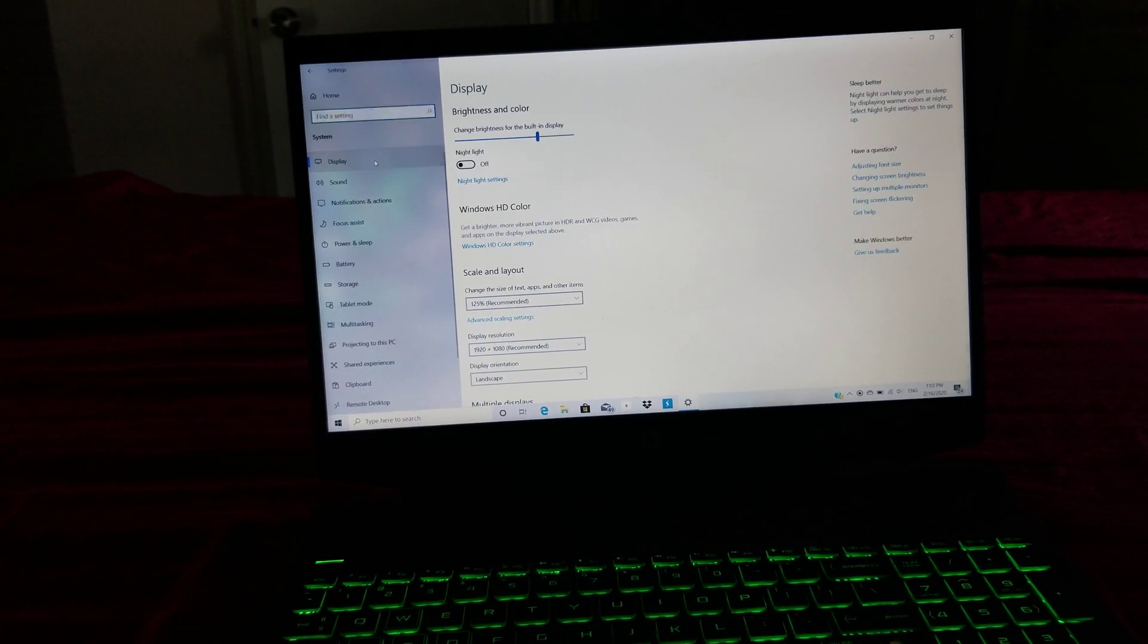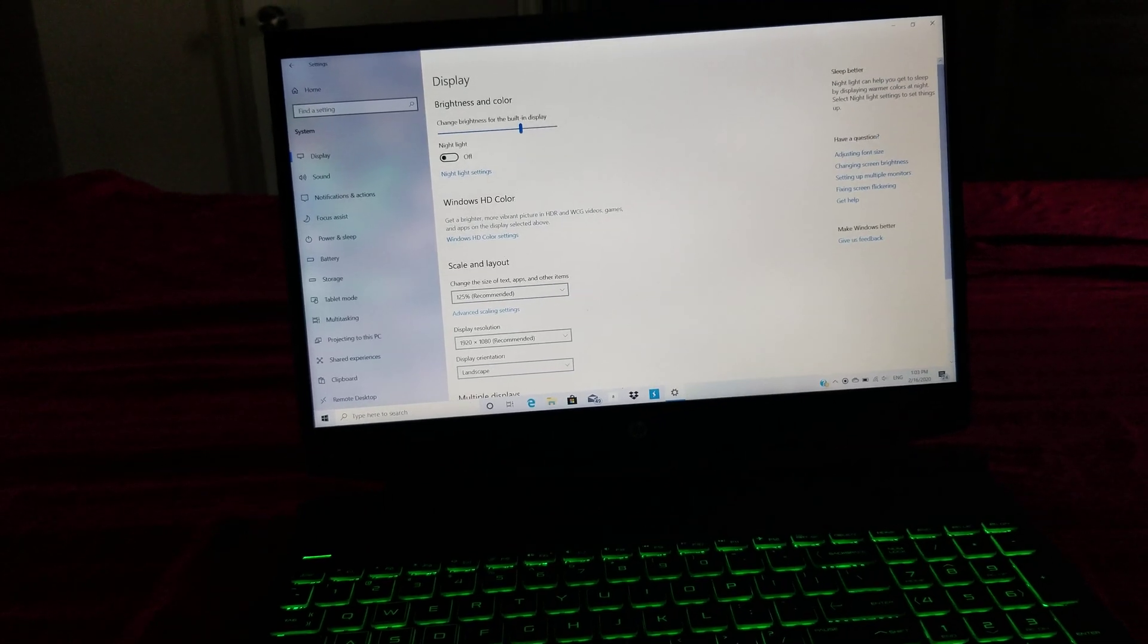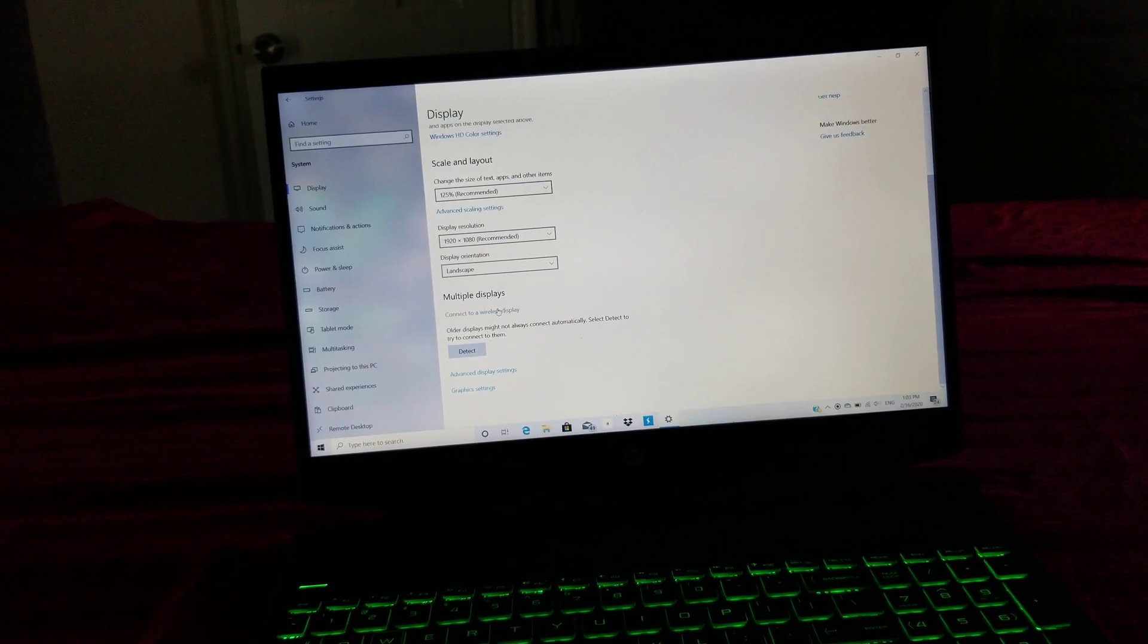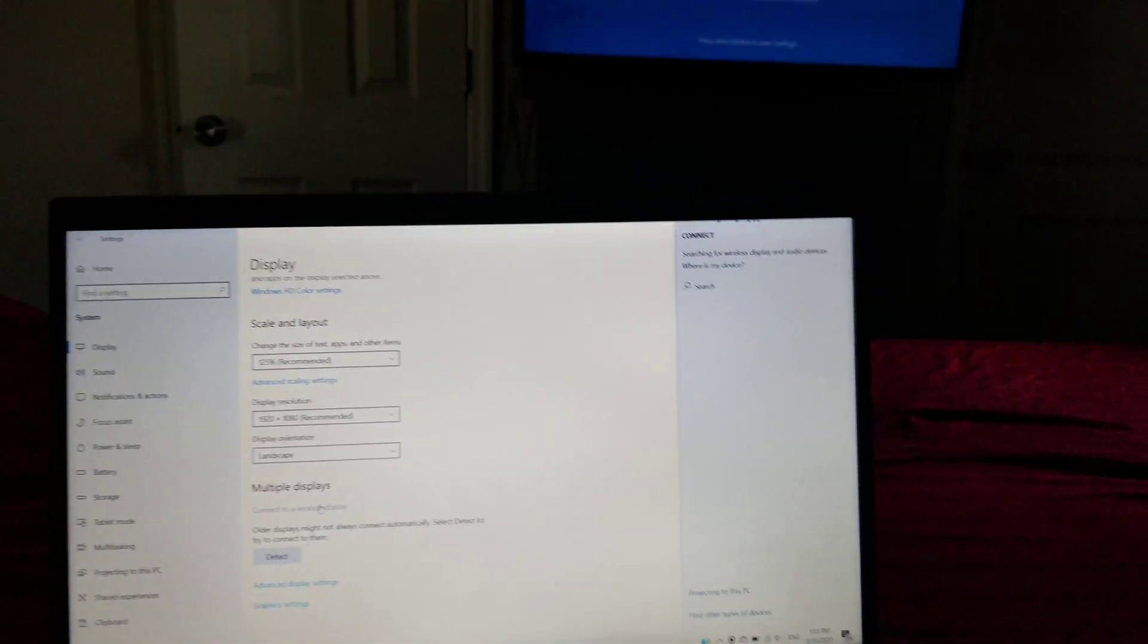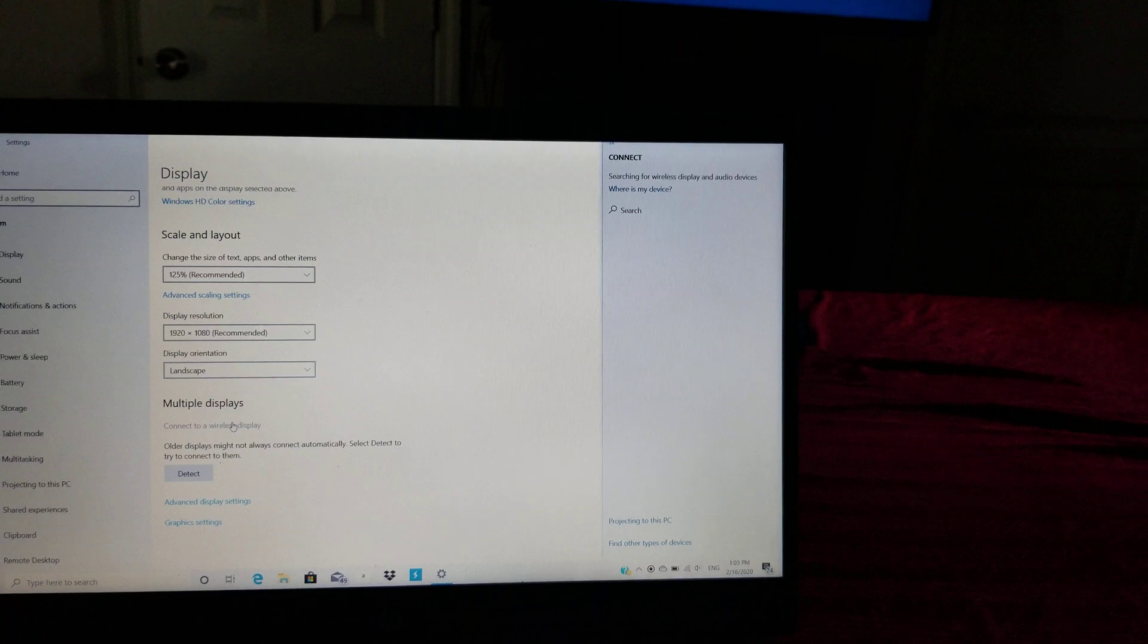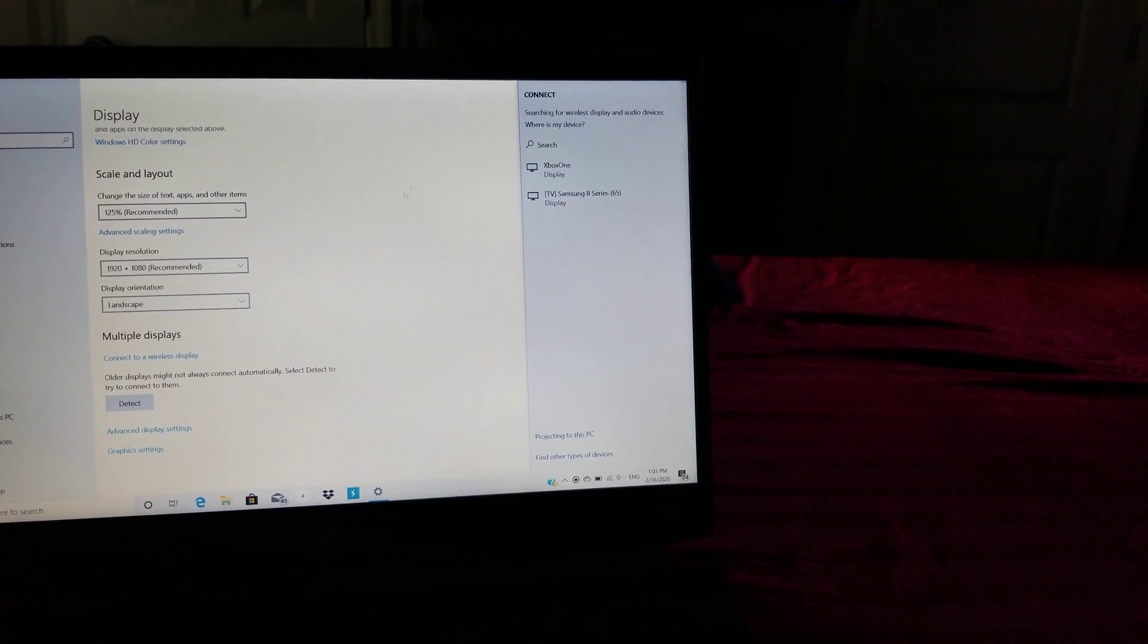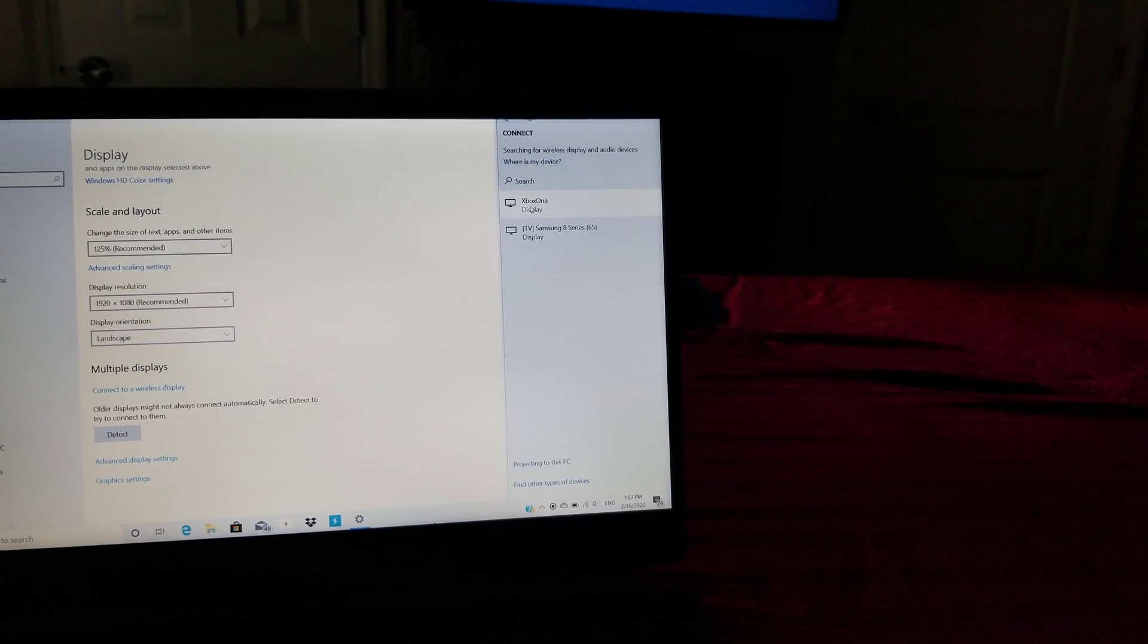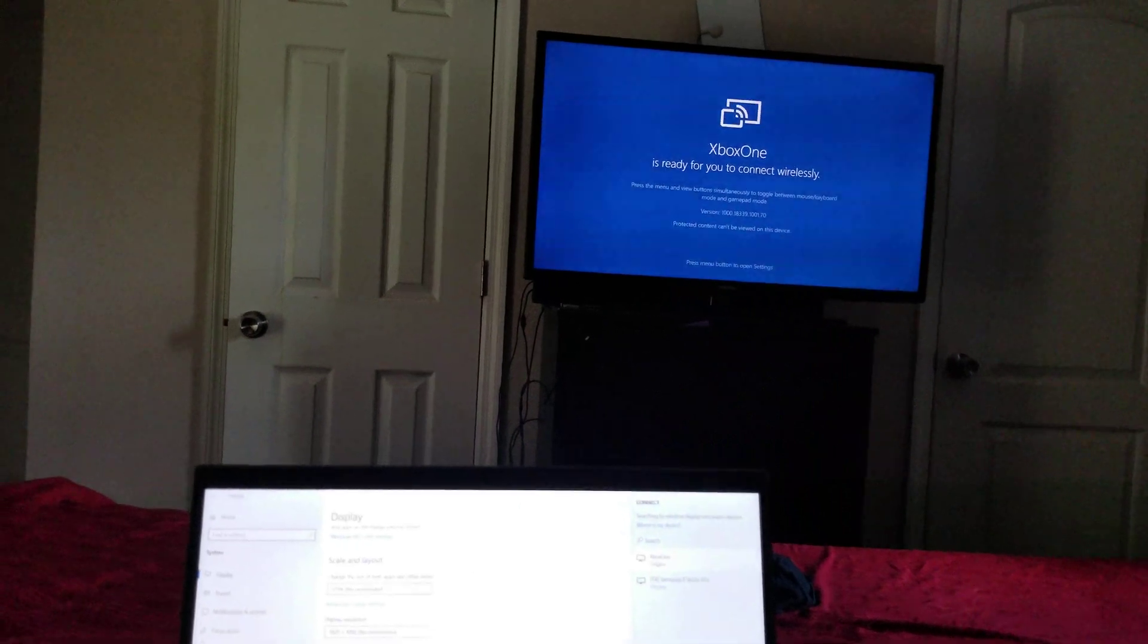Display, scroll down, connect to the wireless display, and it should, if you have all the drivers updated, be able to find your Xbox. Then you click on display.